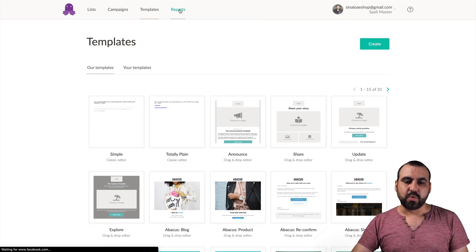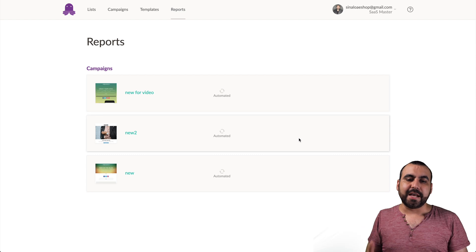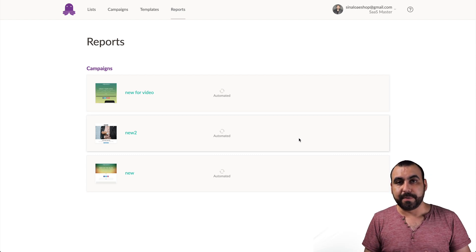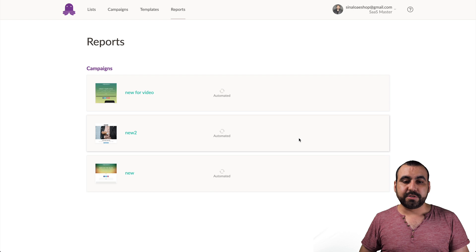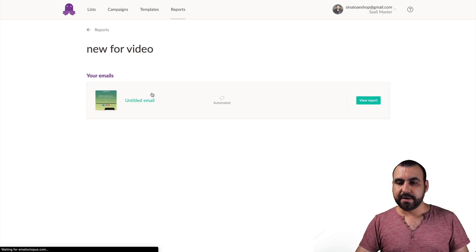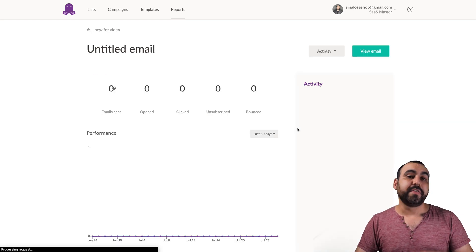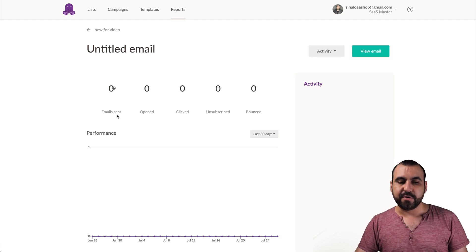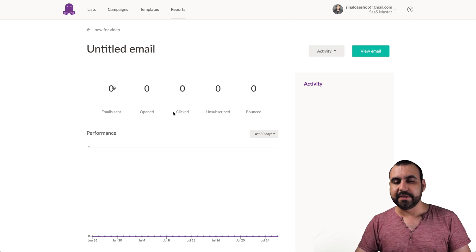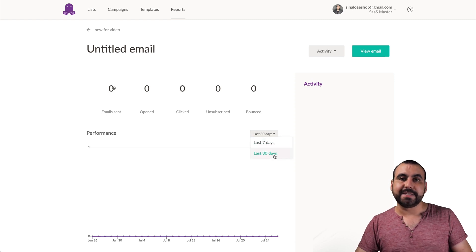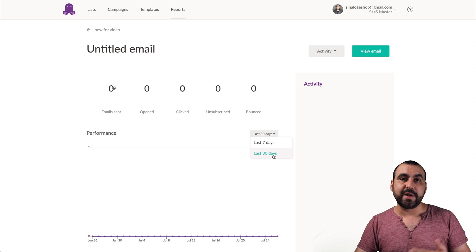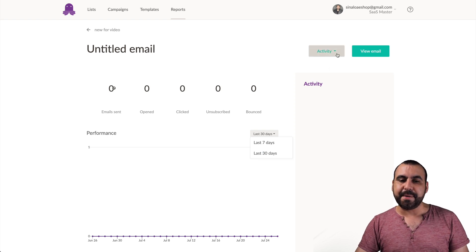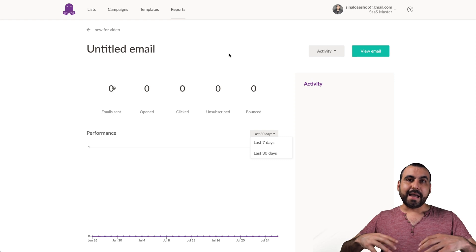Next thing we have is reports. So once you start sending out these campaigns, you're going to be able to be reports on how many people clicked on it, how many bounced. I'm going to show you really quickly. Let's click on this one right here. Let's view report. So nothing's been sent right now, but this is the information that you're going to be able to view. So it's email sent, open, click, unsubscribed and bounced. You can see right here, seven days or 30 days in this case, it's the free plan. So we don't have more than 30 days to view right here. And you can view the activity and view email.